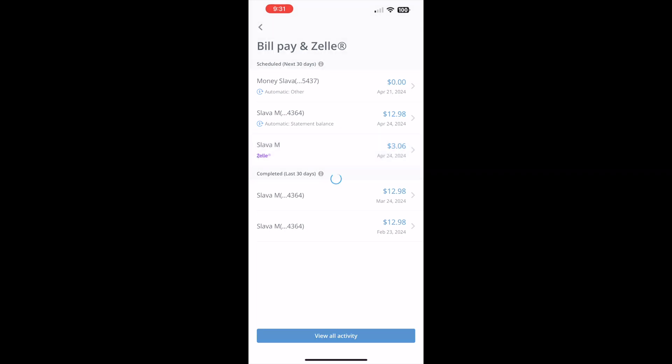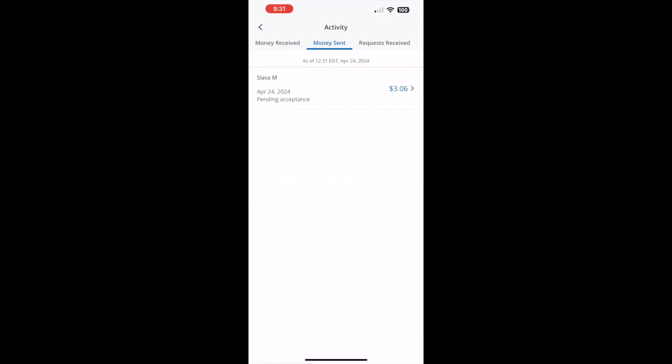Tap on the payment that you want to cancel. Keep in mind that you can cancel only pending transfers. On the next screen you can see the payment which is pending acceptance.